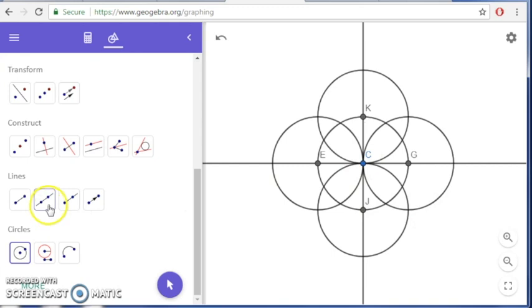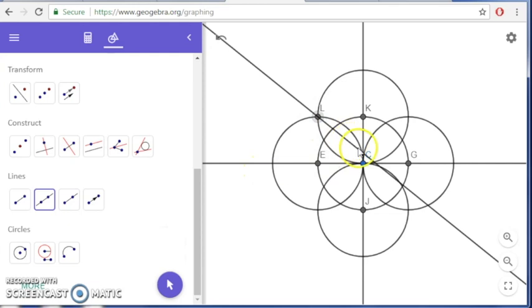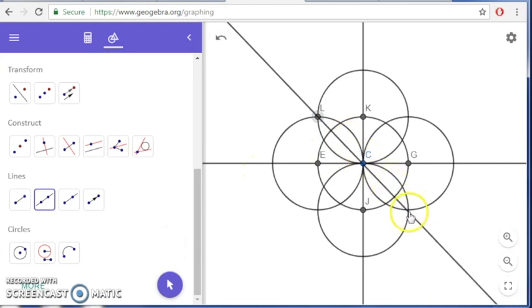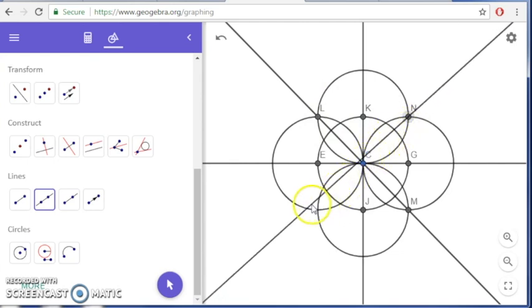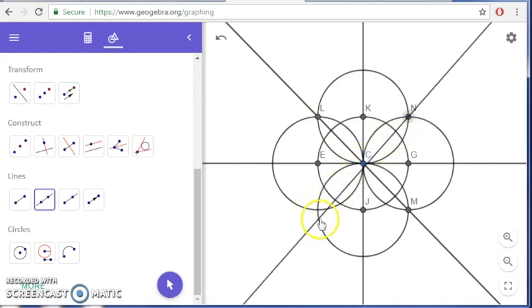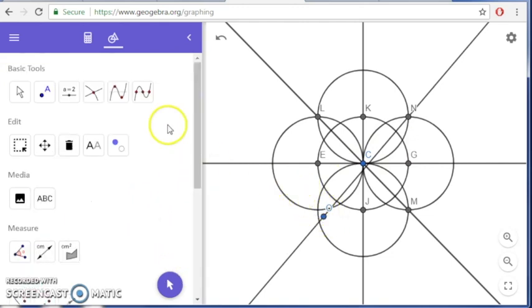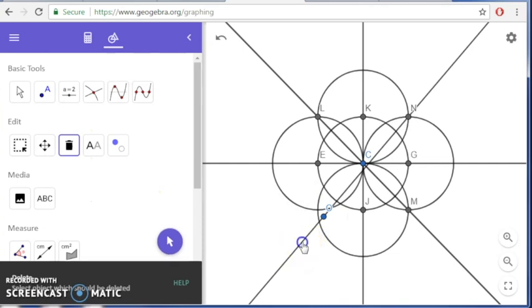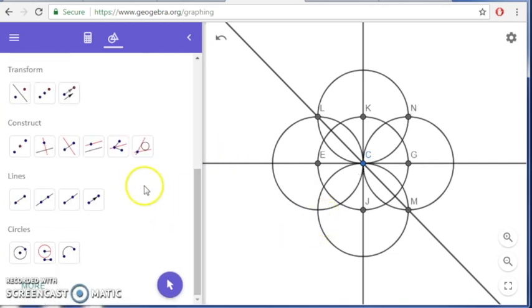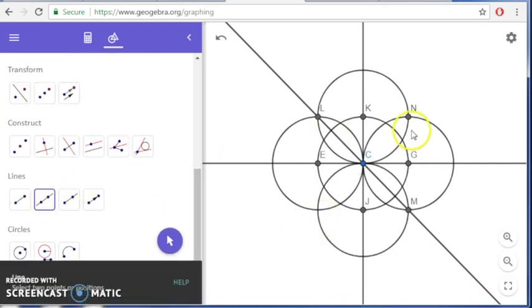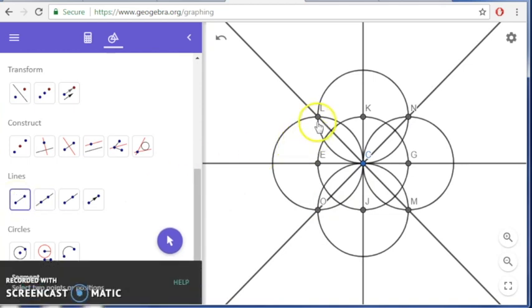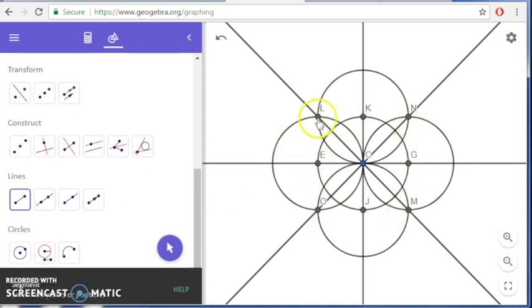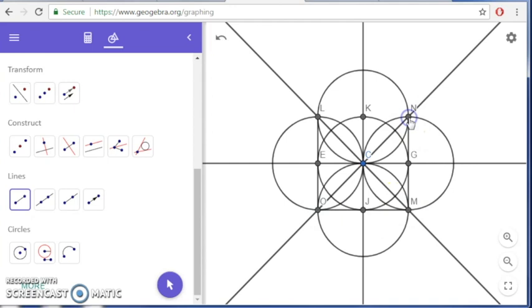So now we are going to make a line that connects from this point to this point. Now you want to make sure that the points being created are gray, not blue. If it's blue, it means it's not going through the intersection. Now we are going to connect these four points with a line segment. So we have like a square. So now we've constructed a perfect square.